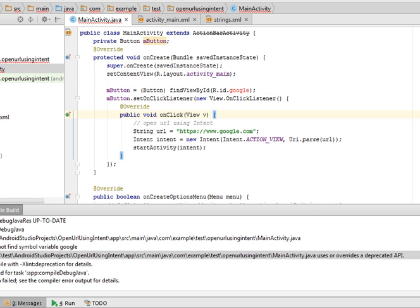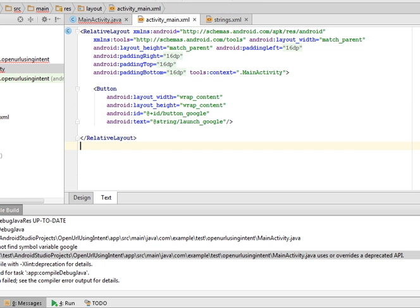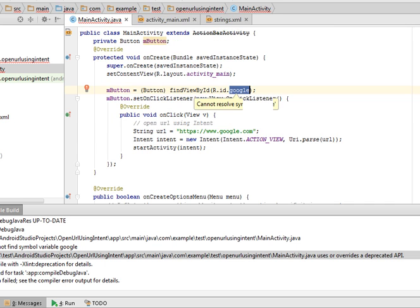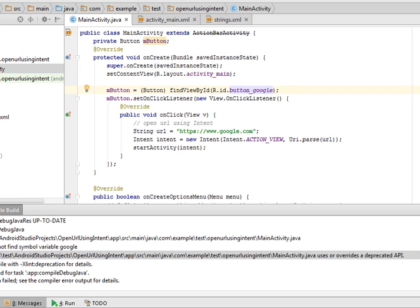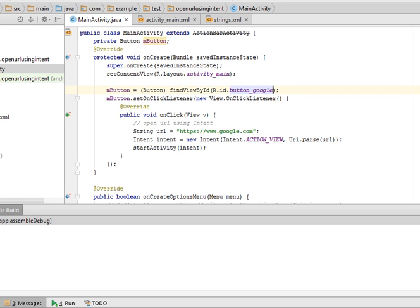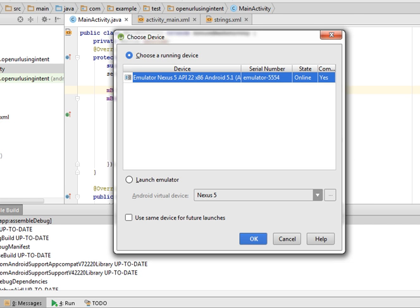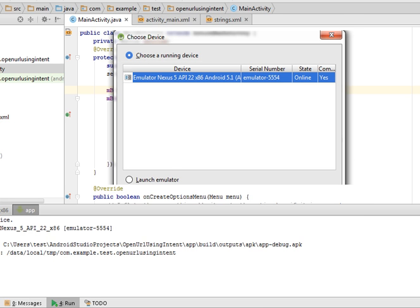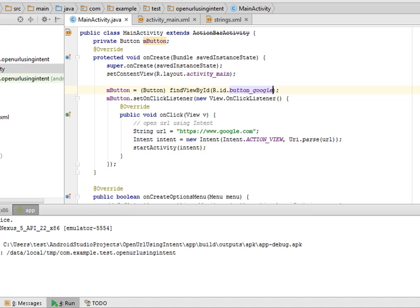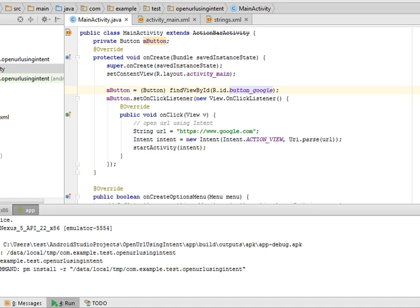Now it will tell me that this ID is not found. The name of the ID is button_google. Here I get an error because I just use google. You have to specify the correct ID. So now again run this application. Now we don't have any error. Select the emulator.